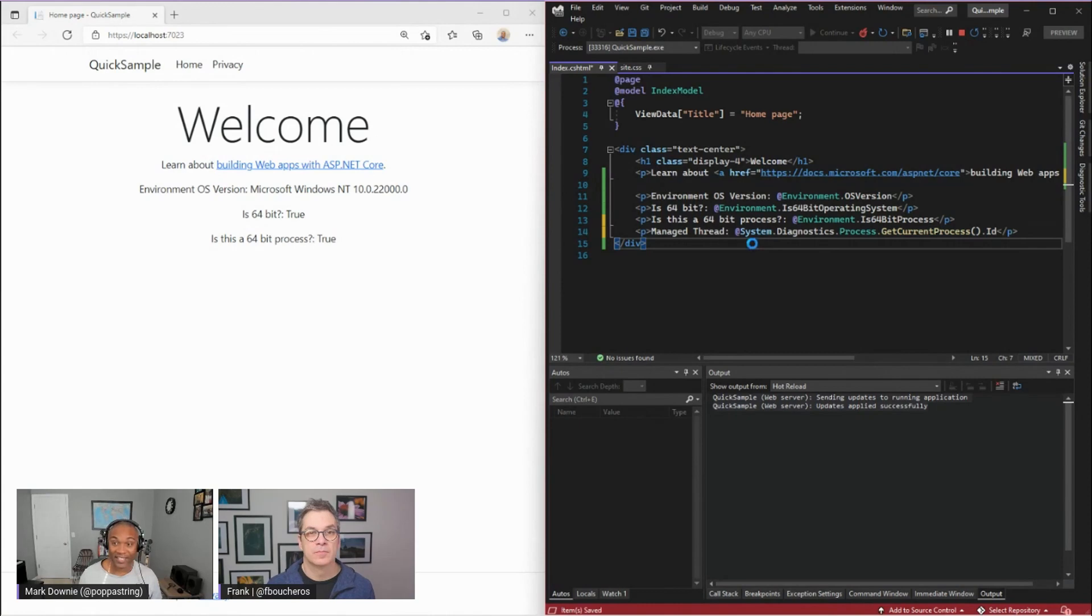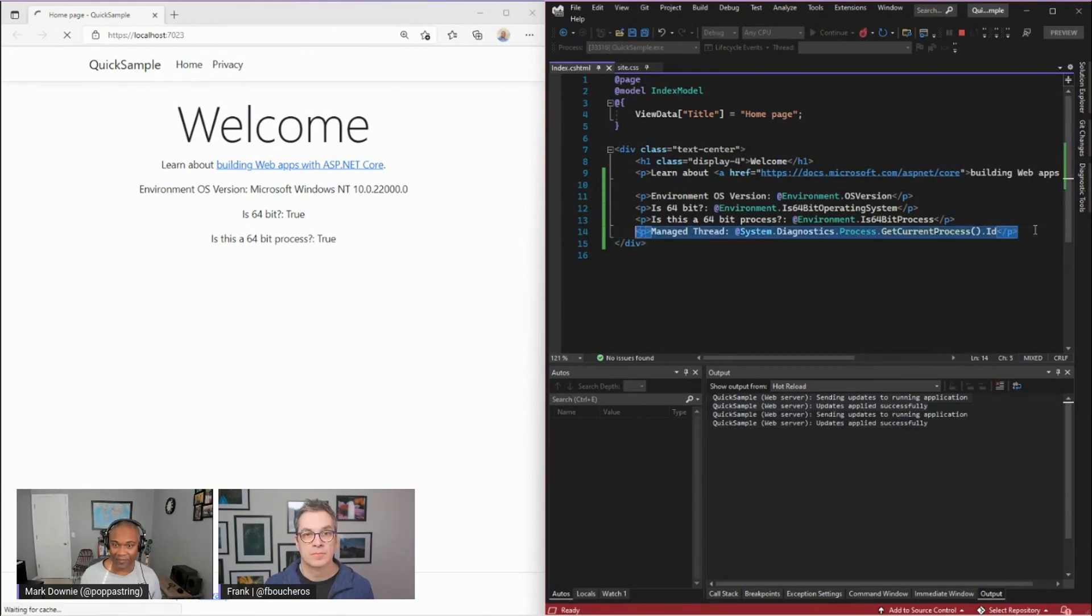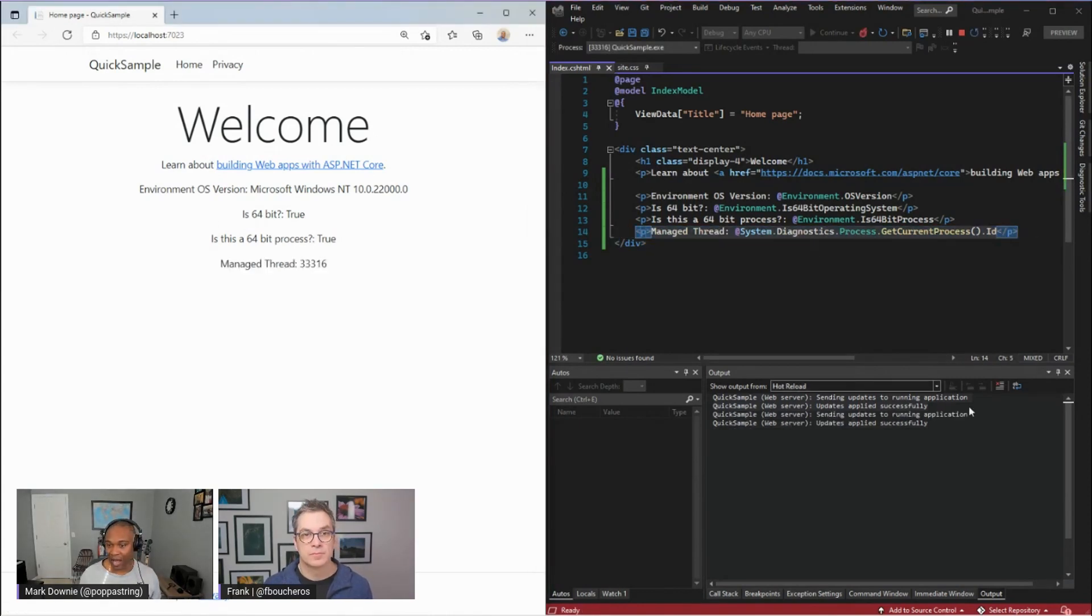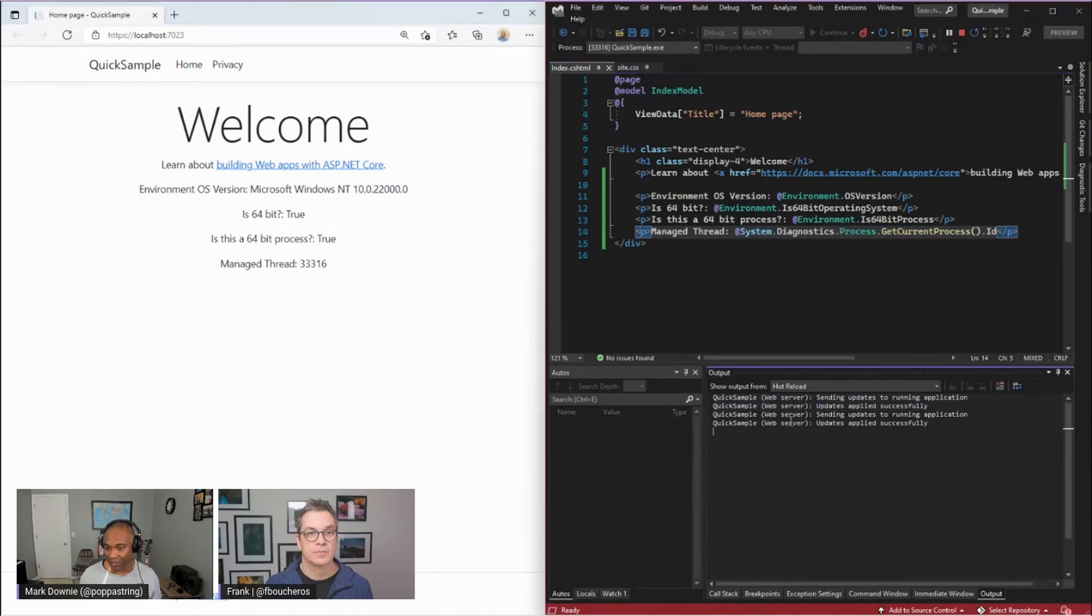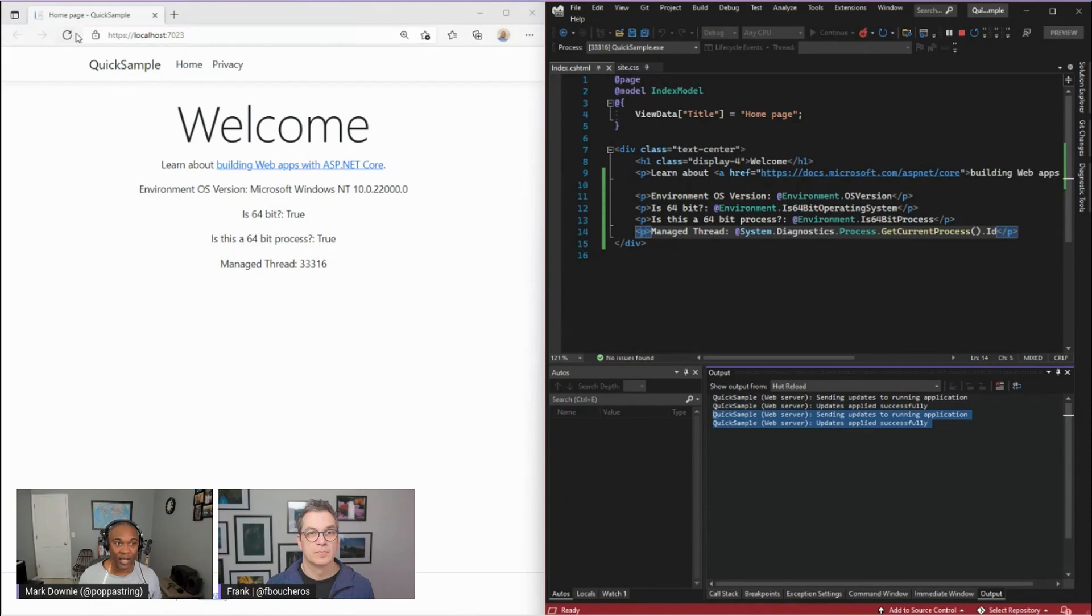So I'm going to go ahead and hit save. So this is the new line I've added. And I'm going to wait for it. I think it's just successfully updated. I think this was the latest upload there. So I'm going to go ahead and refresh my page now.